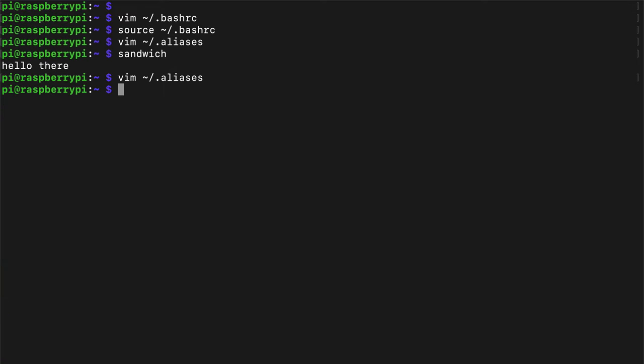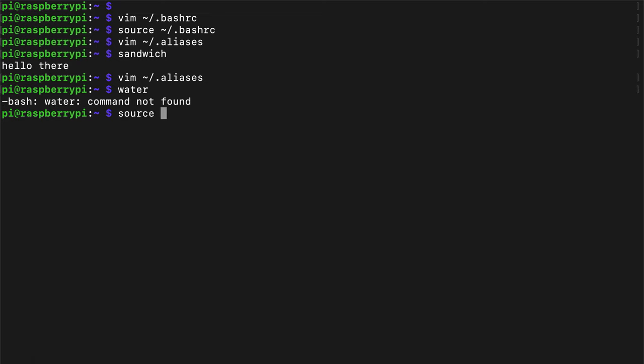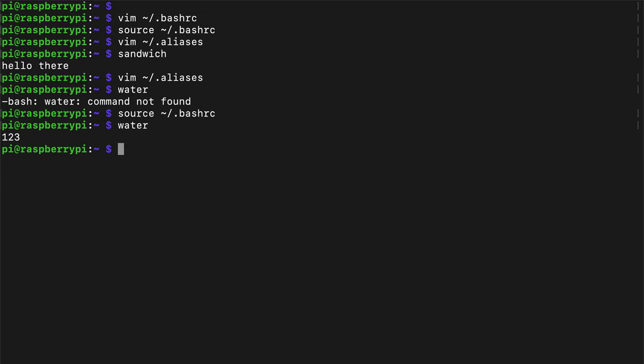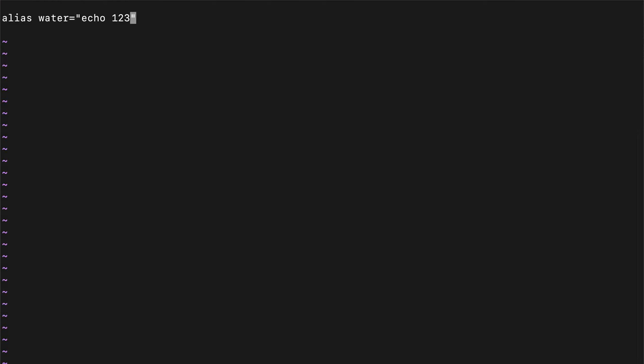I'm going to add a new alias in here to show you that it works. So I'm going to add a new alias called water. Let's do another echo. Let's just echo 123. And close the vim, close the file. And if I type water, you'll see that it doesn't work. Why is this? Because we have to source the z or bash rc again. And then if I type water, it'll work. This is a little tedious. Every time you modify the alias file, you have to source the config, like I did right here.